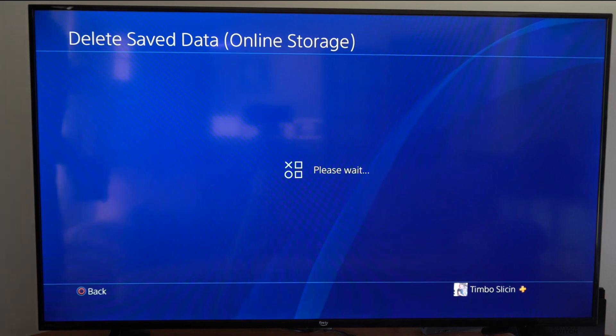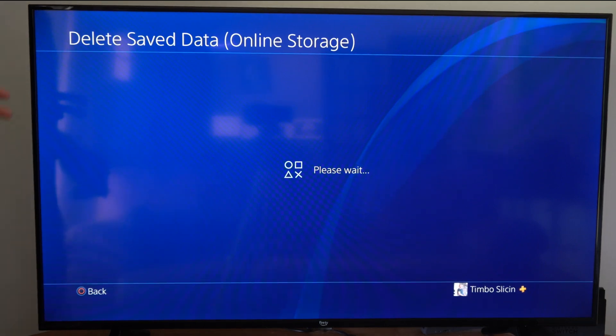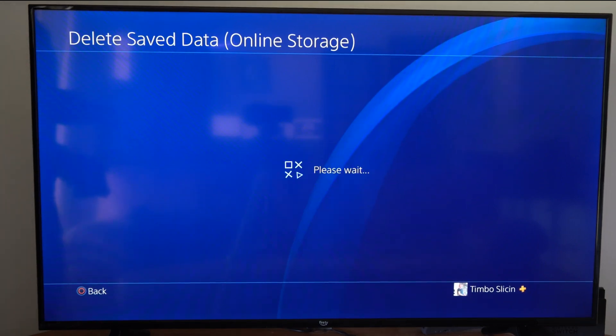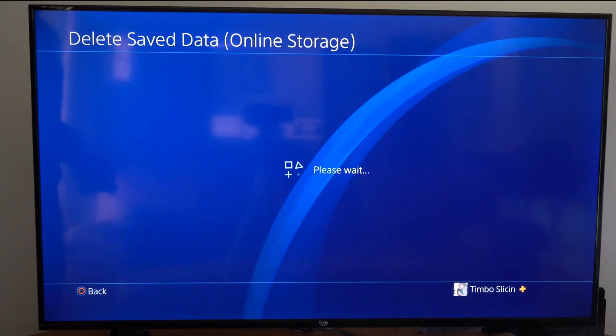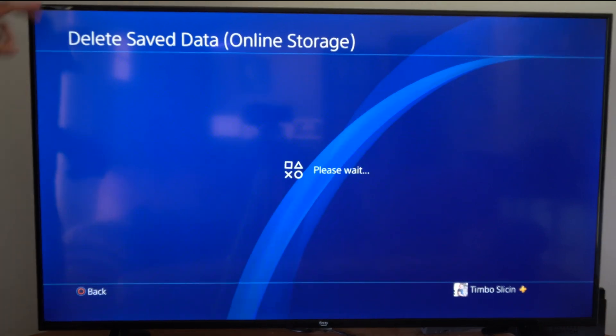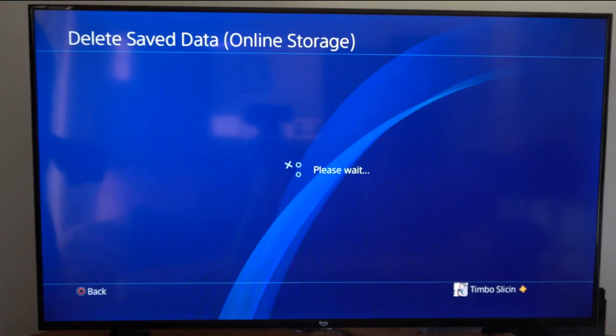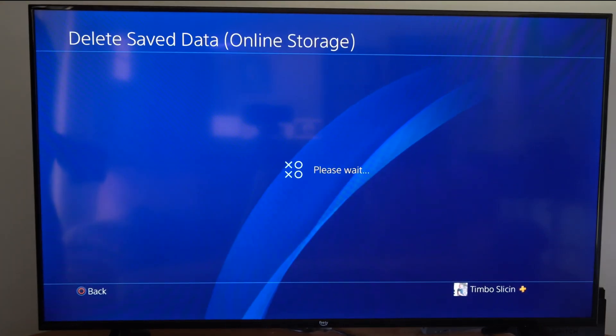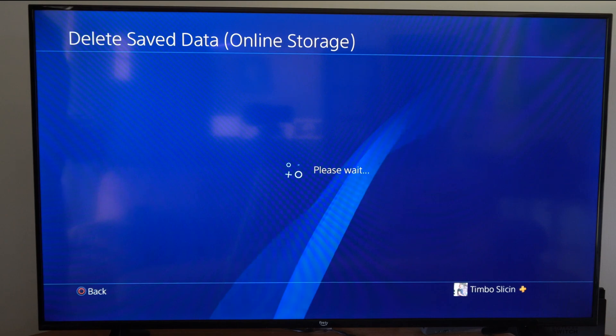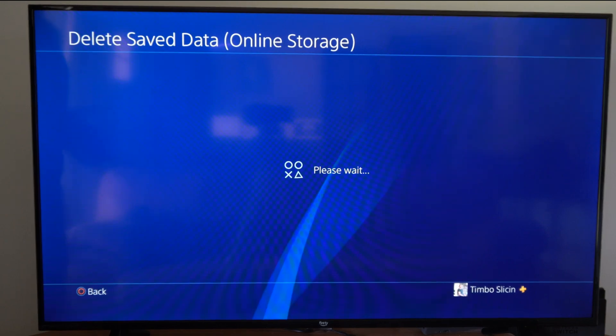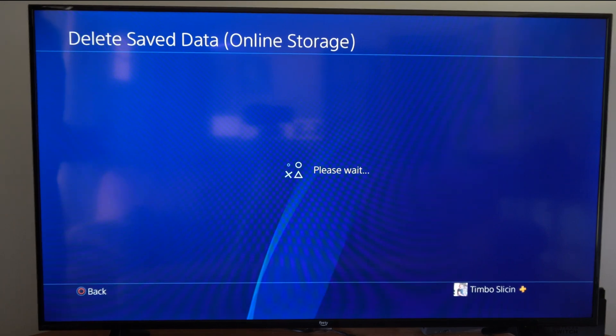You have to delete it in two different spots, otherwise it's going to come back and automatically upload and download for you on your PlayStation. So you have to delete from this section. It's just saying please wait, it might take a little bit of time to load.